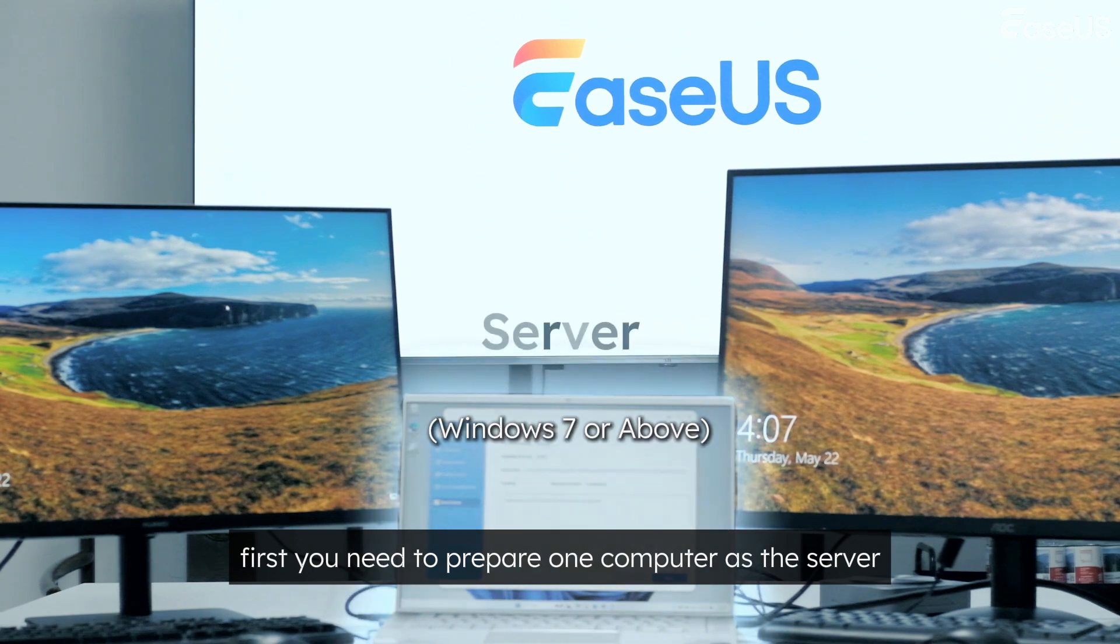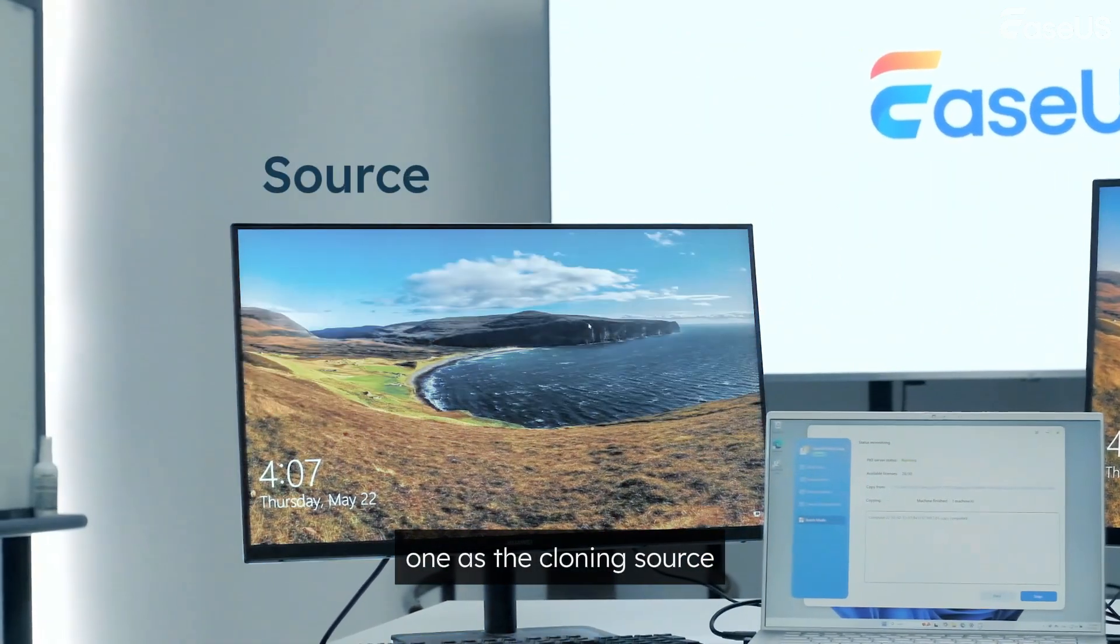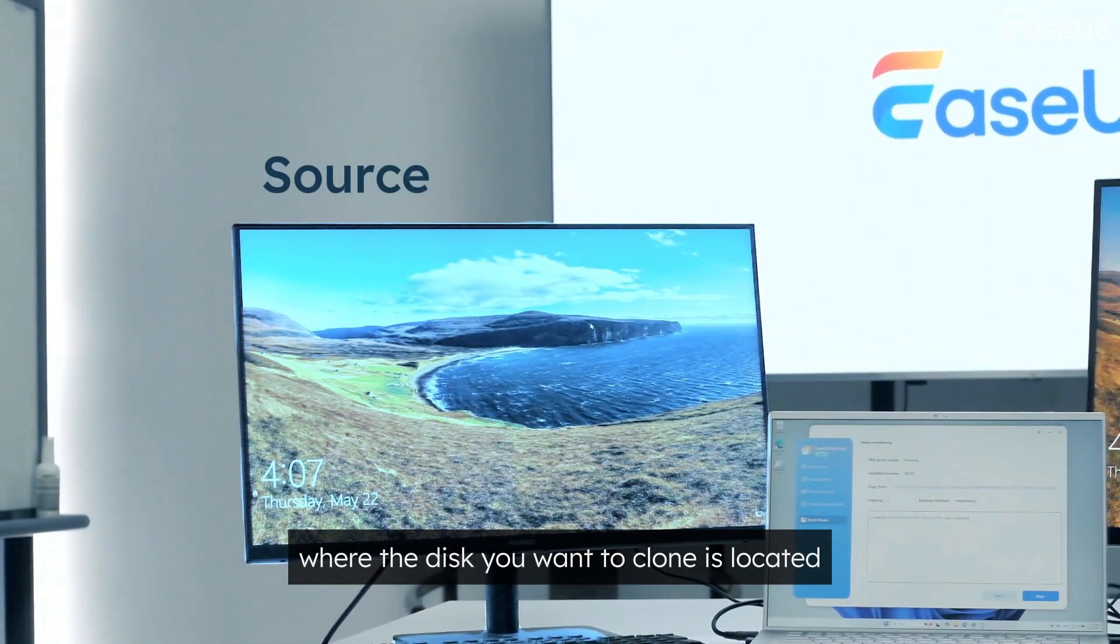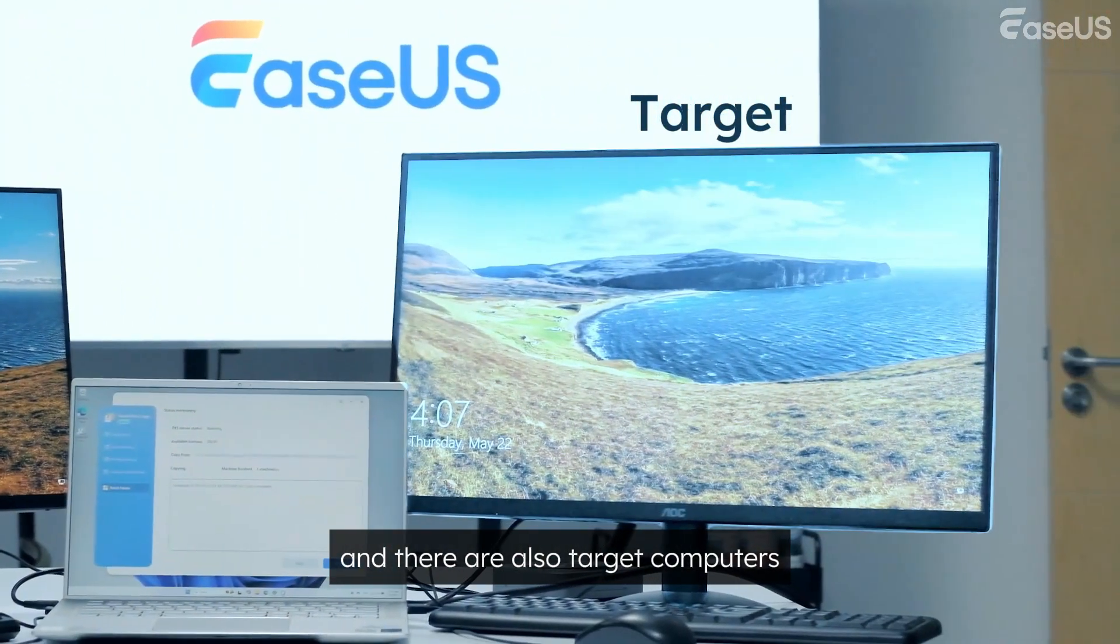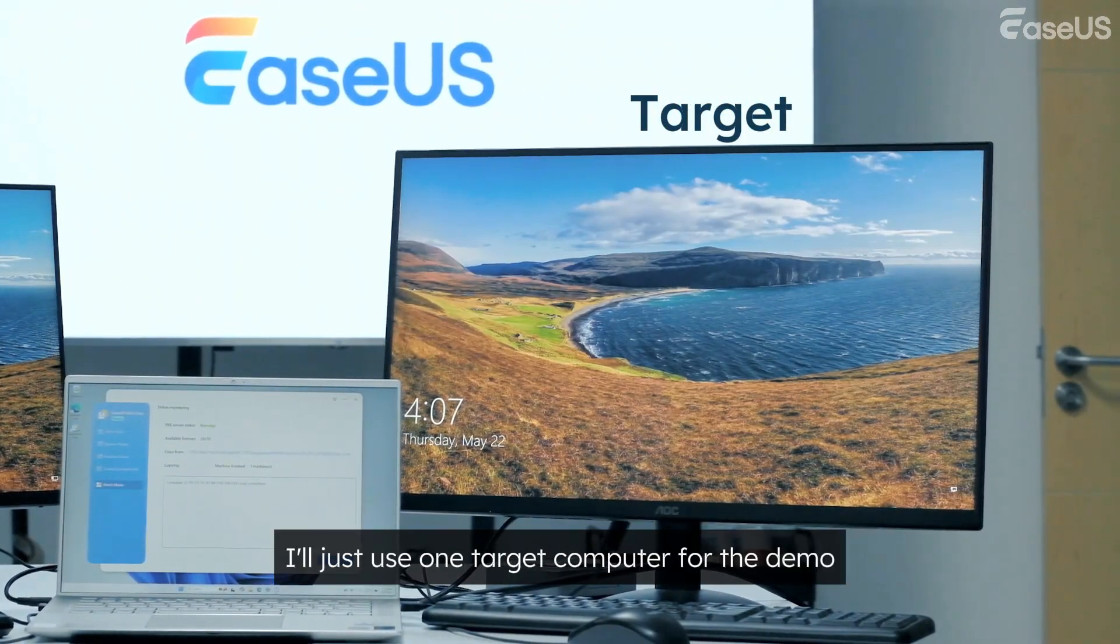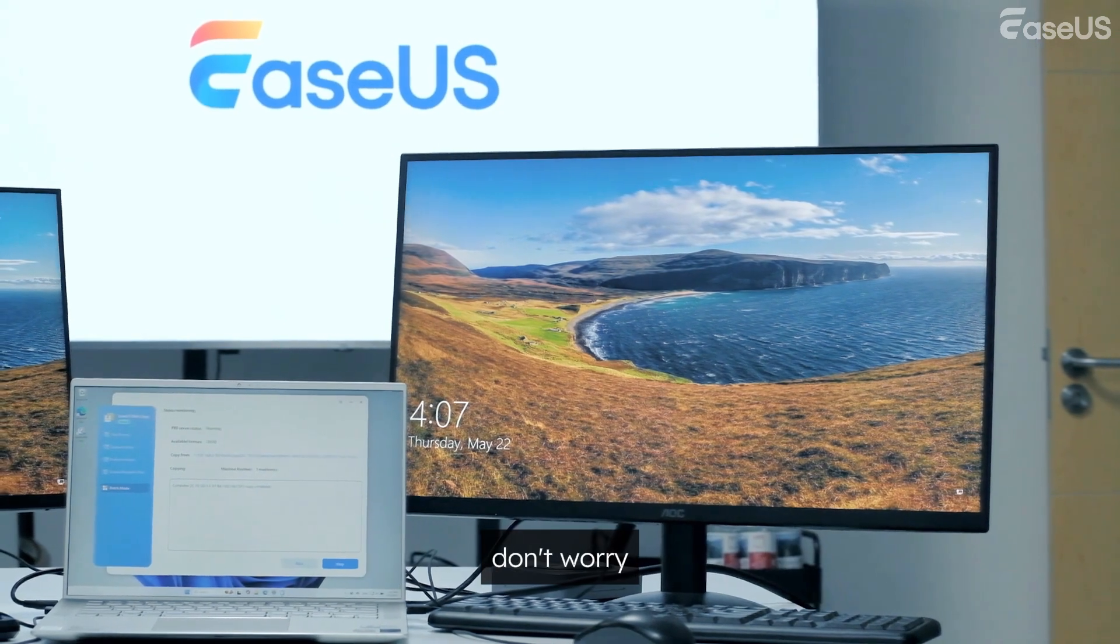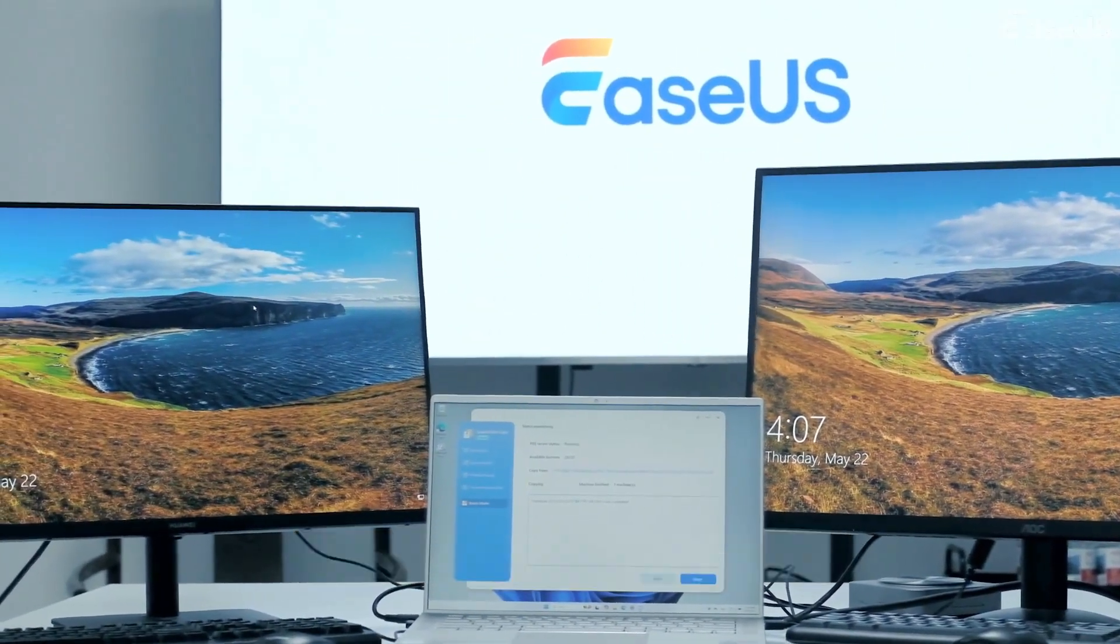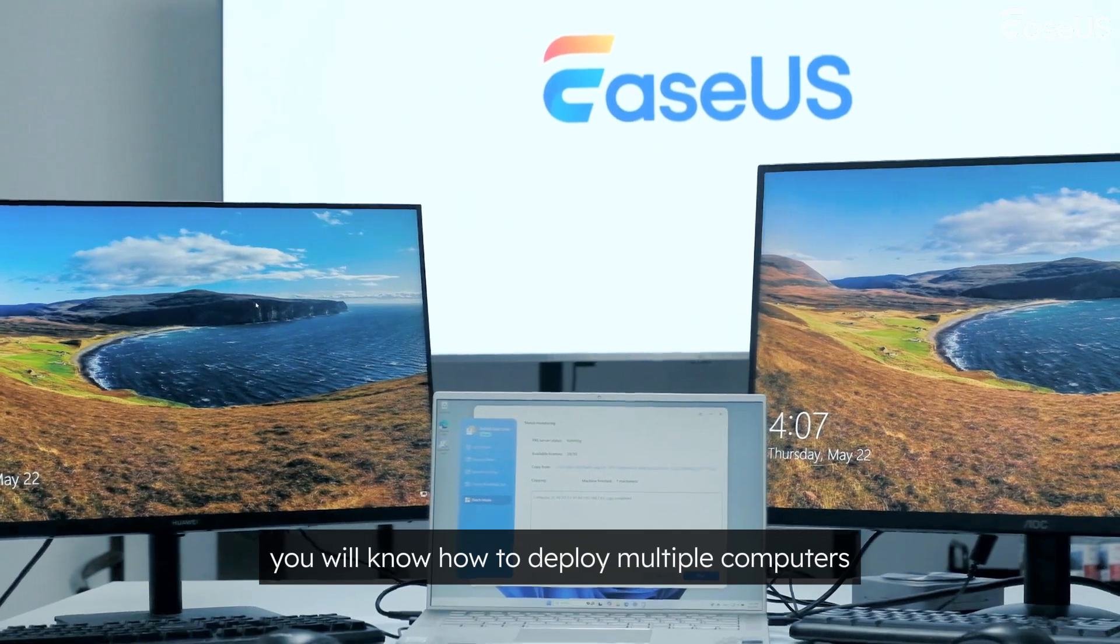First, you need to prepare one computer as the server, one as the cloning source, where the disk you want to clone is located, and there are also target computers. To keep it simple, I'll just use one target computer for the demo. But after watching this video, you will know how to deploy multiple computers on your own.